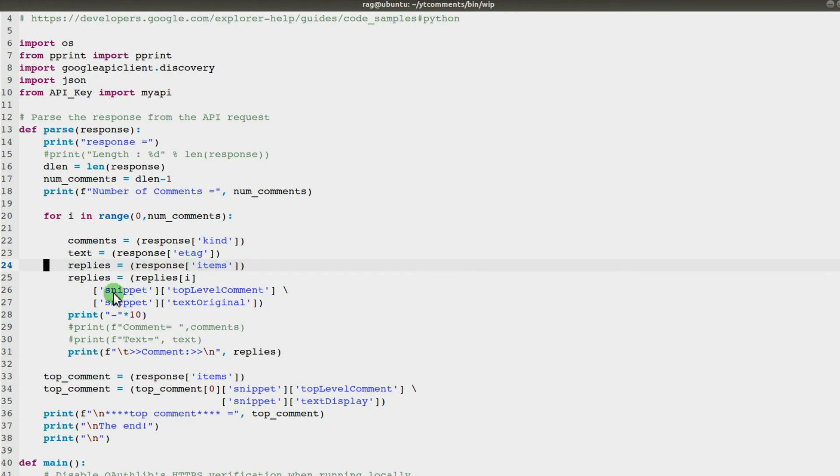I'm printing the response: the kind, the e-tag, the items, and then snippets. I'm going from snippet, top level, to snippet, text original. And then there's another one which is called snippet.